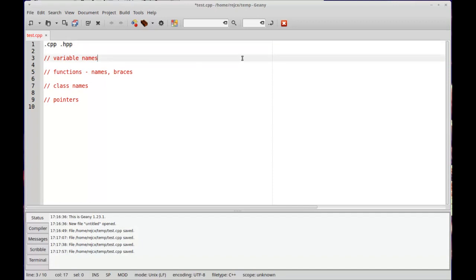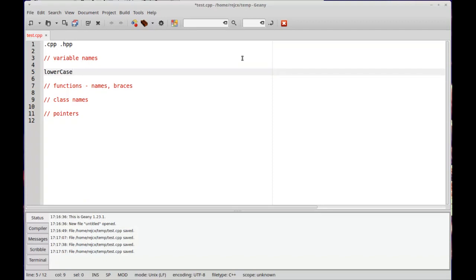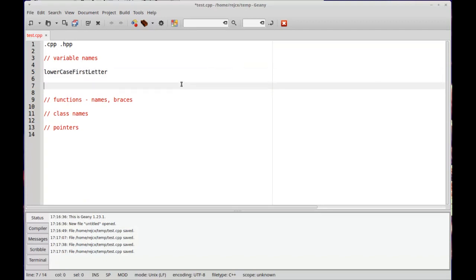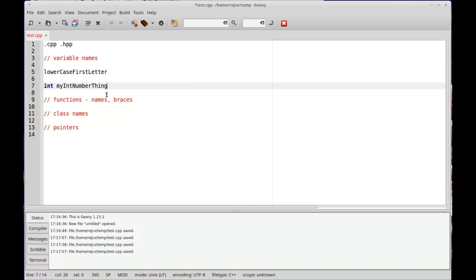Variable names, I just go with camel case with lowercase as the first one. I don't use, like, if I create an integer, I'm not going to put the data type as part of the name of the variable, just because you can find this out pretty easily with a compiled language like this whenever you just go to its declaration.